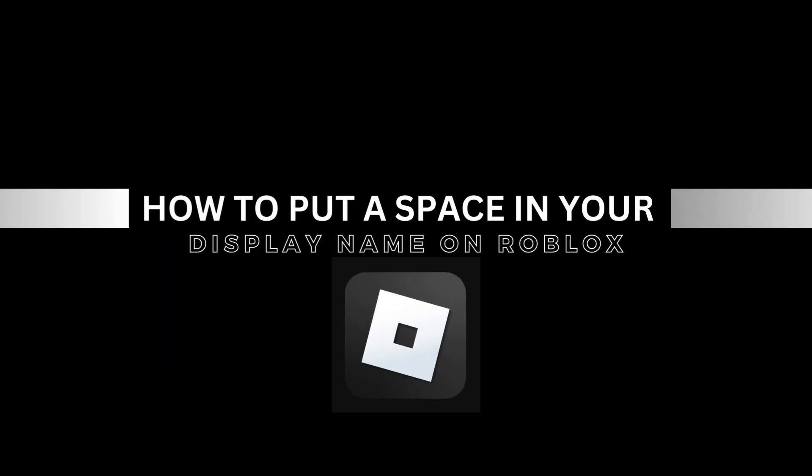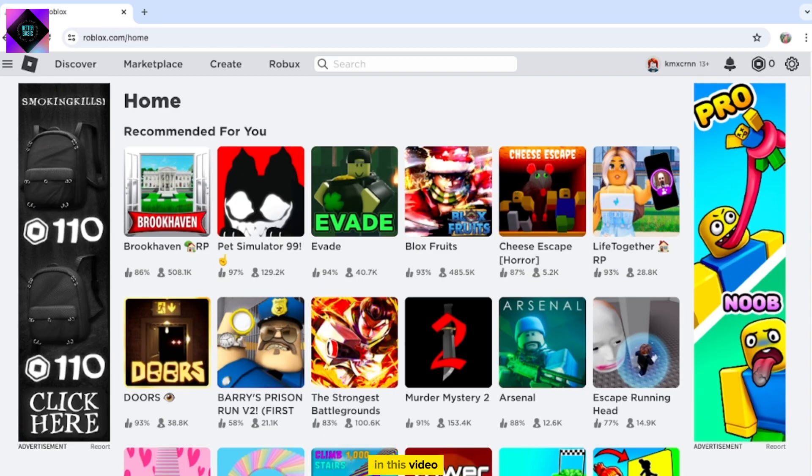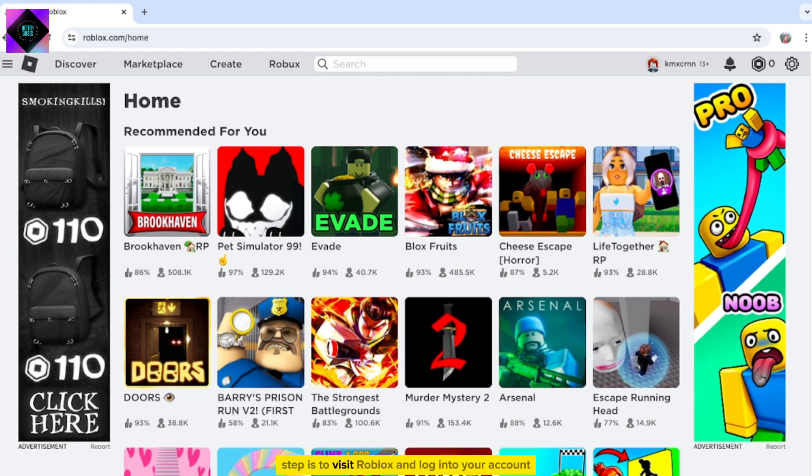How to put a space in your display name on Roblox. In this video, I'll show you how to add a space to your display name on Roblox. The first step is to visit Roblox and log into your account.